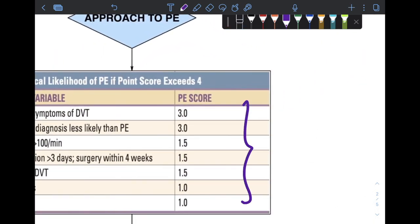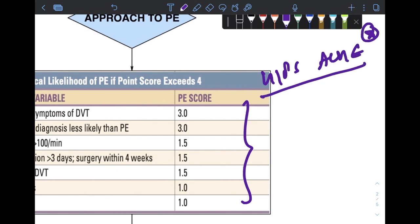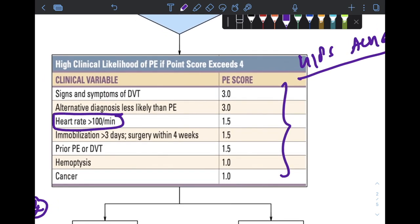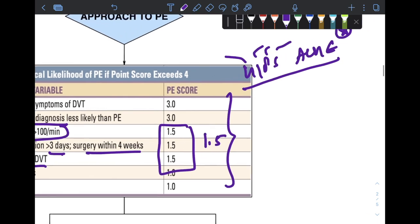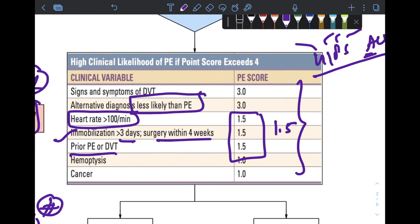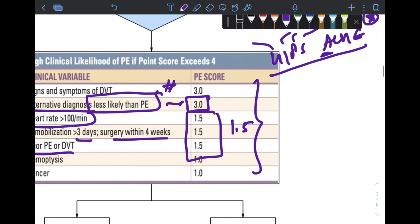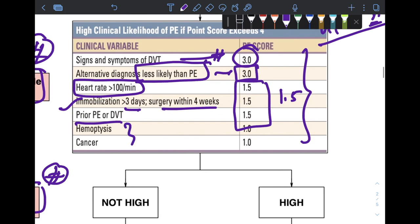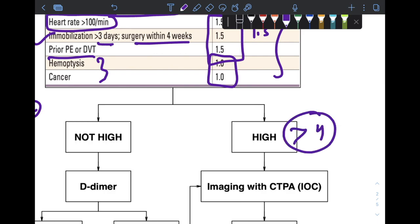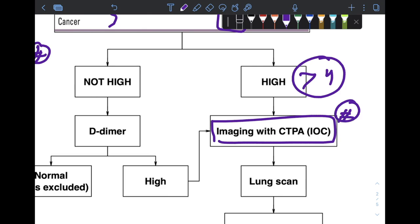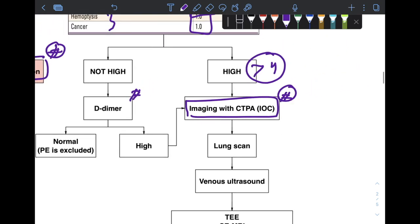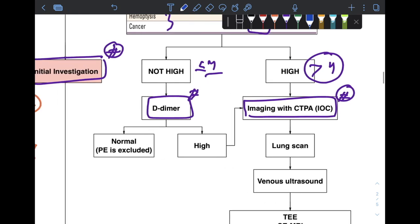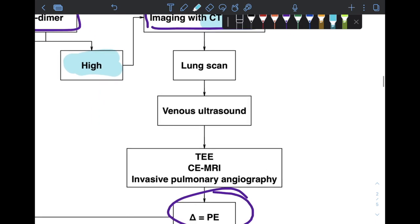For PE, the Wells score uses the mnemonic HIPSAKE. Components include: heart rate more than 100/min, immobilization more than 3 days or surgery within 4 weeks, and prior DVT/PE — each scoring 1.5. Alternative diagnosis less likely scores 3; clinical signs of DVT score 3; hemoptysis and cancer each score 1. A high-risk score exceeds 4, in which case you should proceed directly to imaging rather than d-dimer ELISA. If the score is 4 or less, perform a d-dimer assay; if normal, PE is safely excluded; if elevated, proceed to imaging.